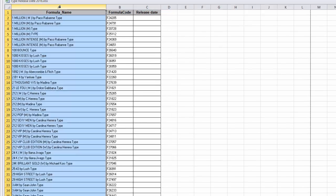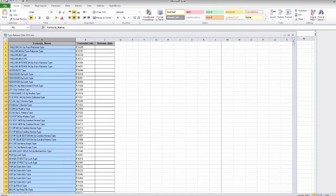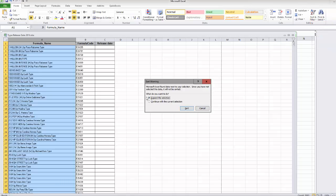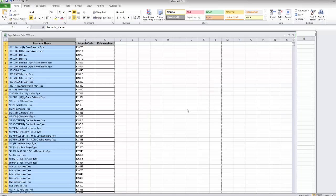Just make sure you highlight the column, and again, sort A to Z. Expand the selection. Sort. And it moves all the numbers and everything with it.